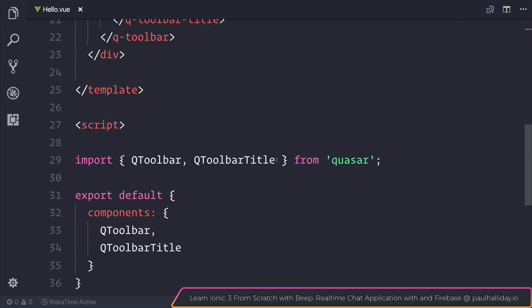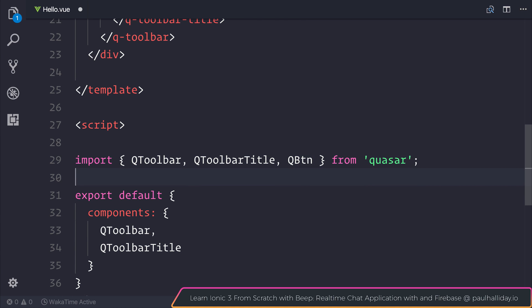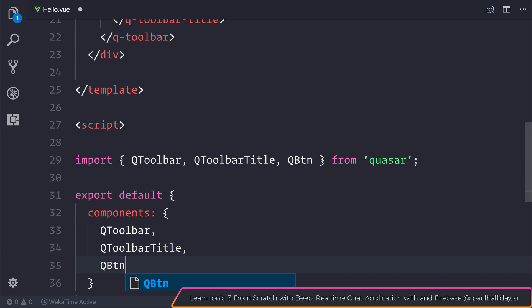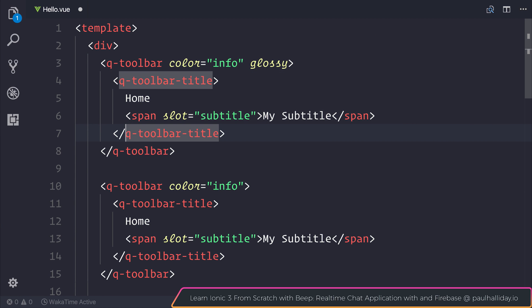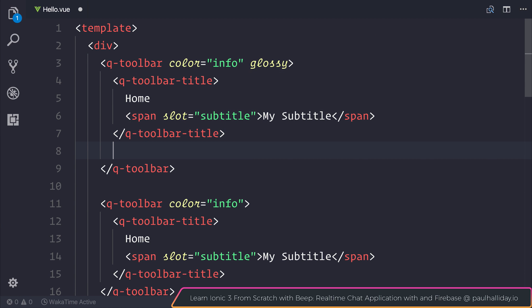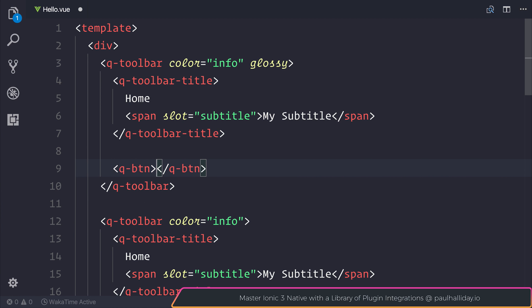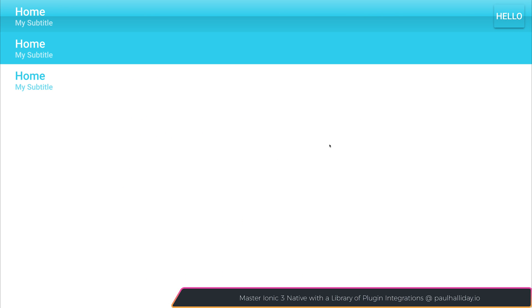We can also add buttons to our toolbar. If we simply head back over to our script, we can elect to import a Q button. And of course, add it to the components that we wish to use. And then inside of our toolbar, I'm going to use the glossy one at this moment in time, we can also add a button. So let's add the Q button. This one can simply say hello. And inside of our toolbar, we therefore have that button.